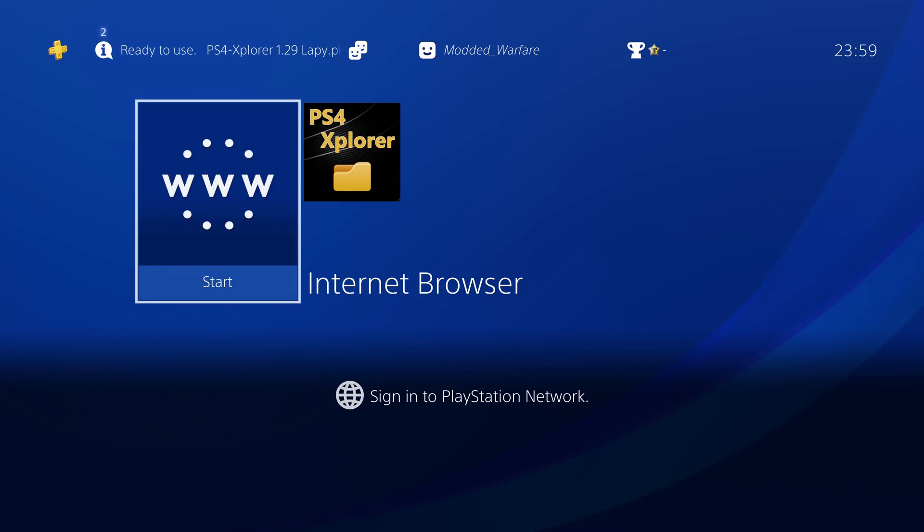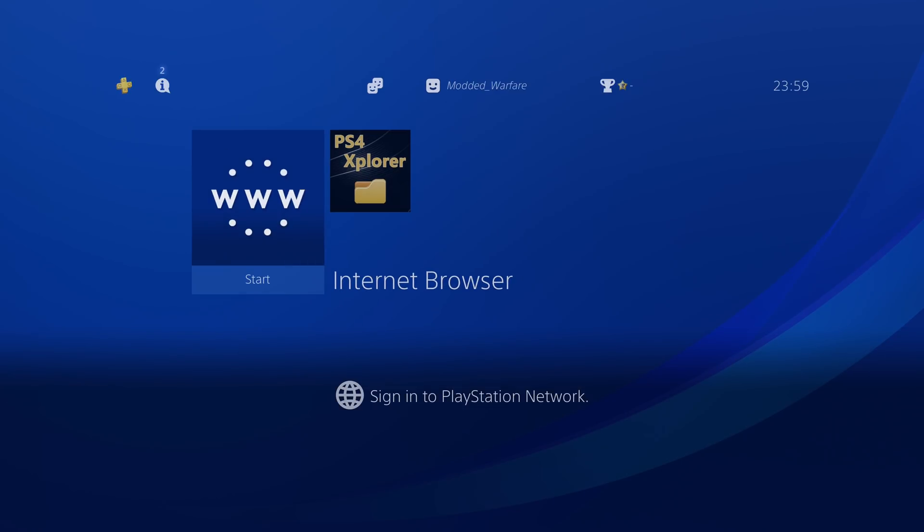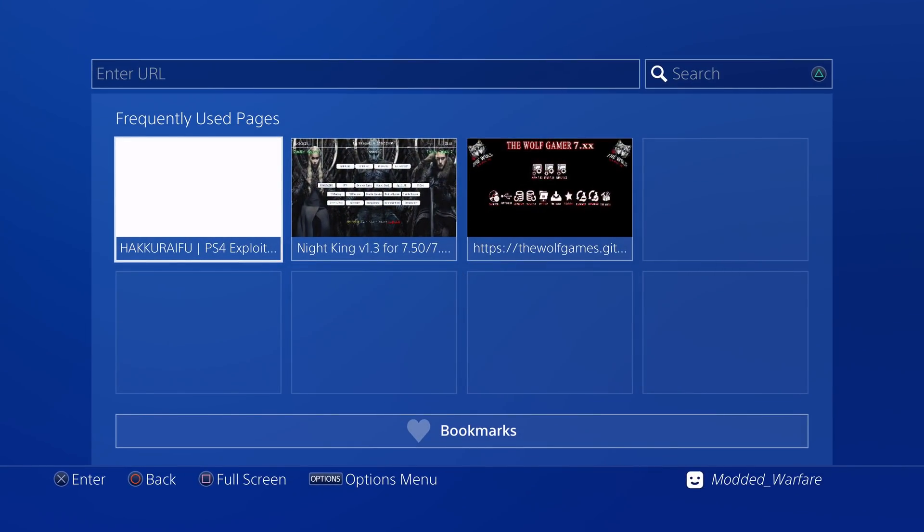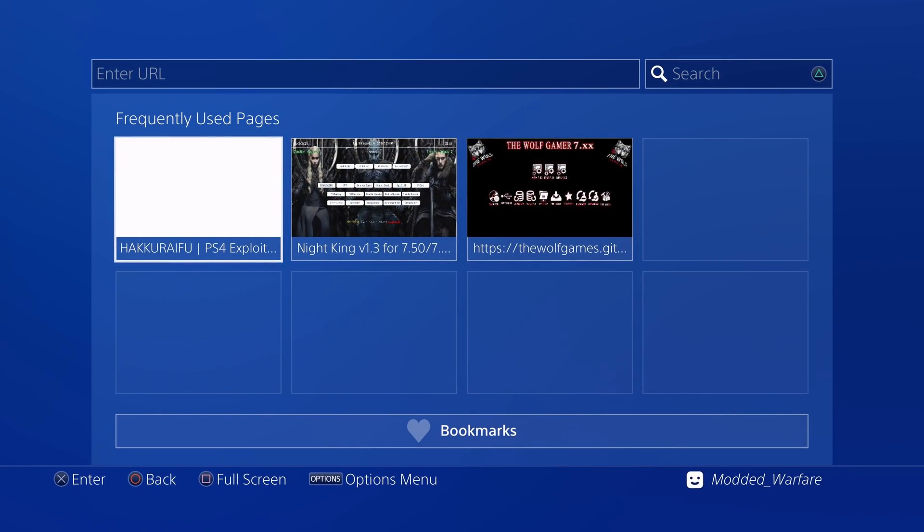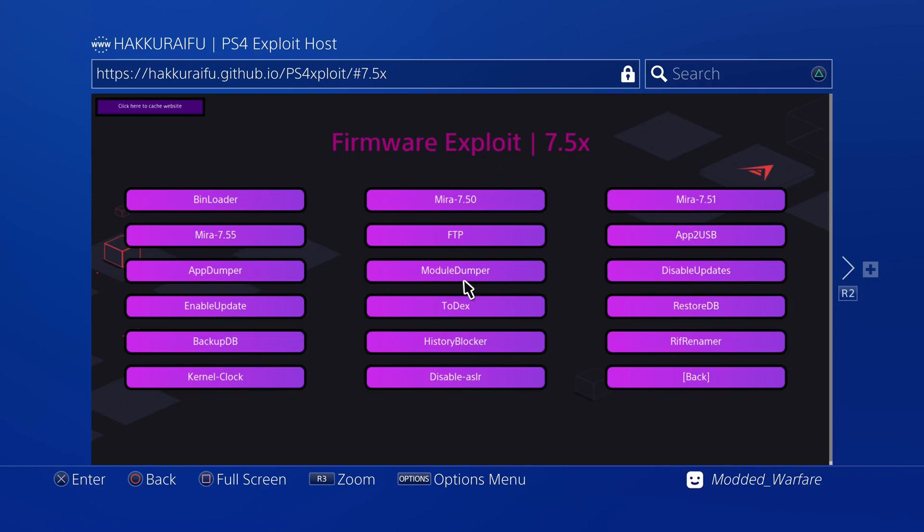If we go on to the internet browser, there's already a few exploit hosts that are currently hosting the exploit. You've got this one here by NascayT on YouTube.